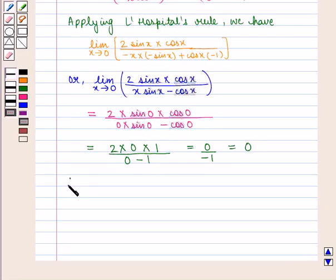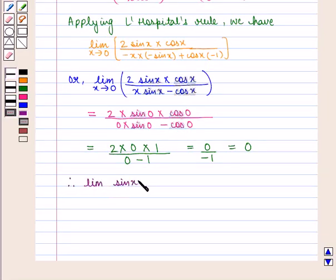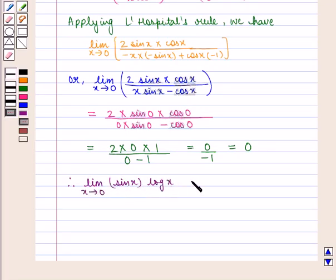Therefore, the value of the expression limit sin(x) into log(x) as x tends to 0 is equal to 0, which is the required answer.